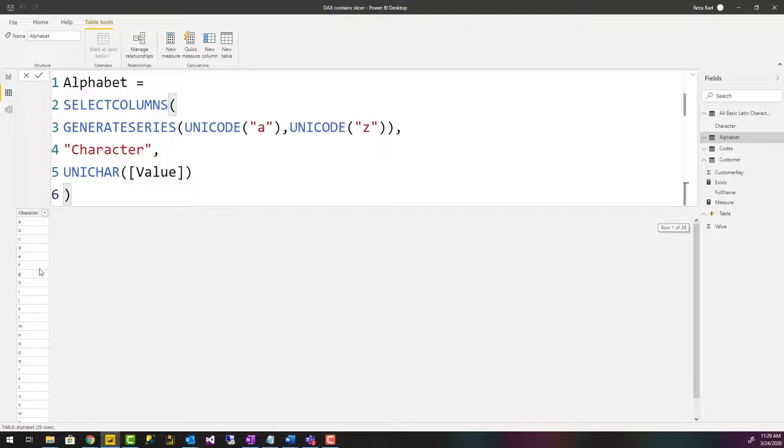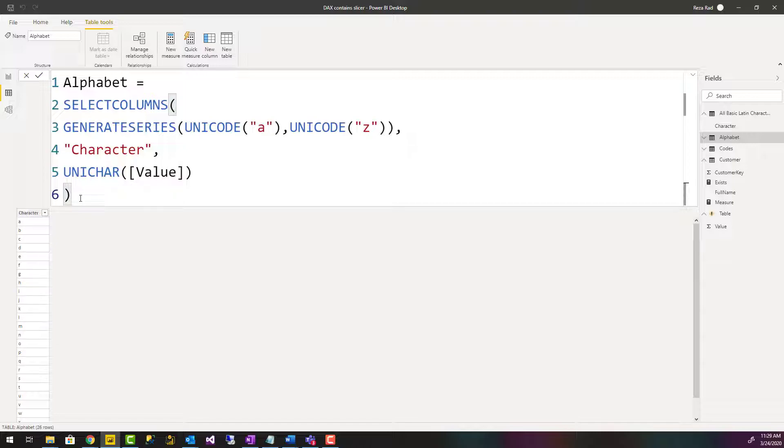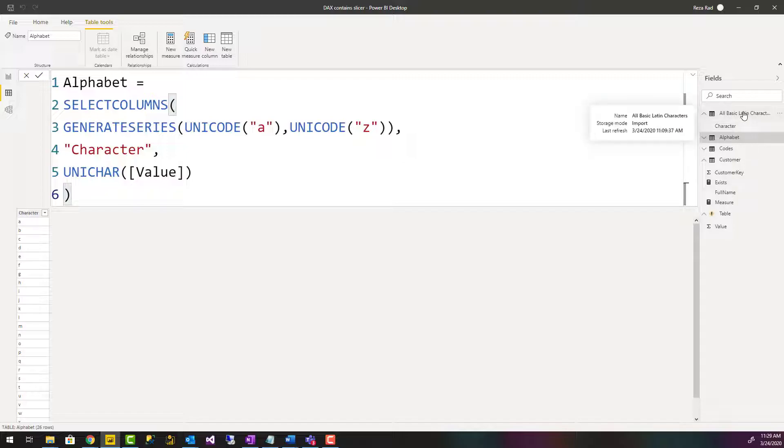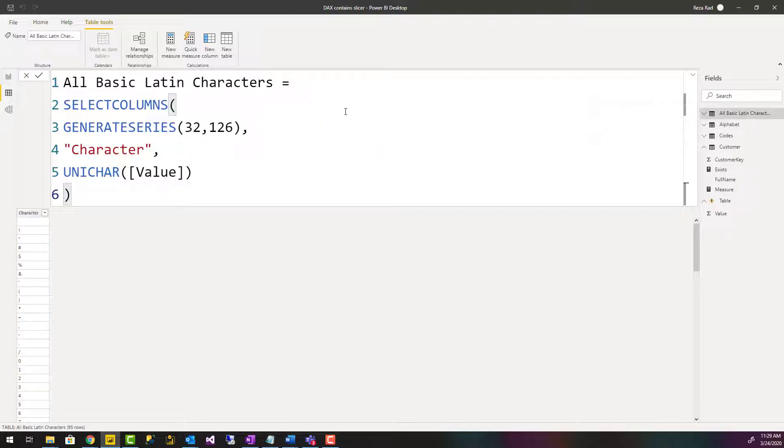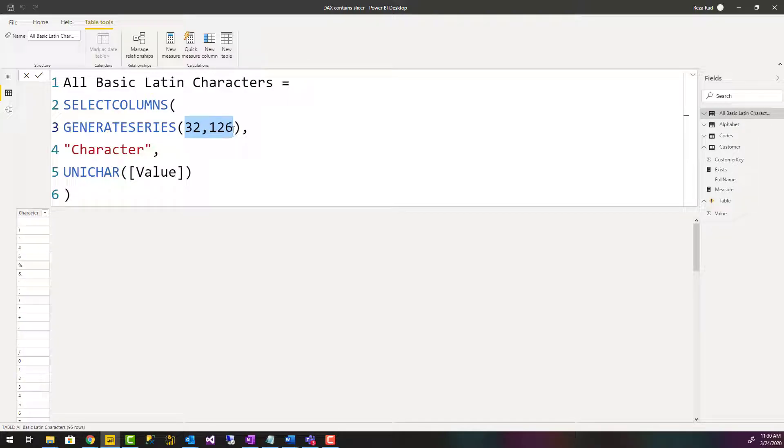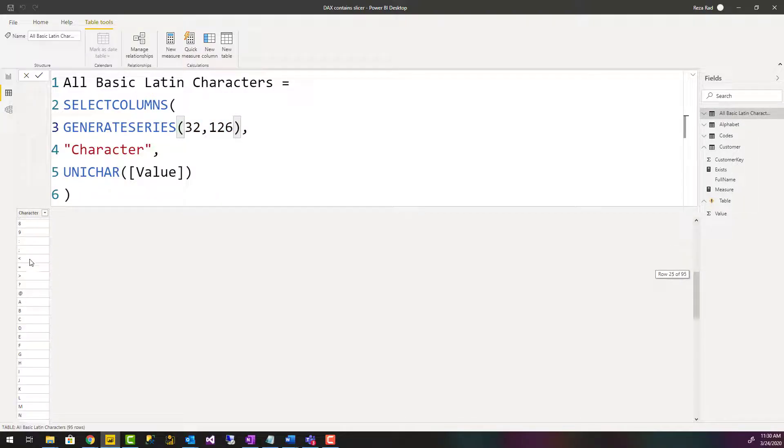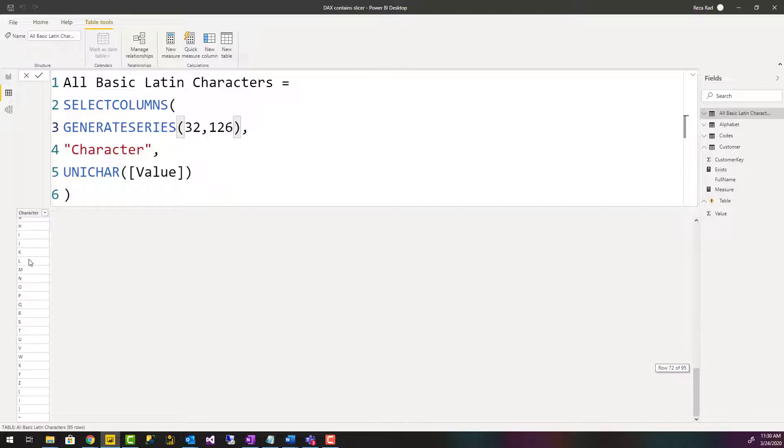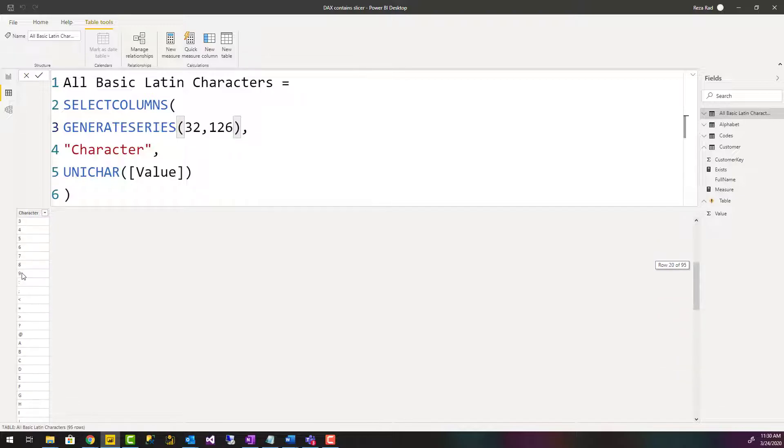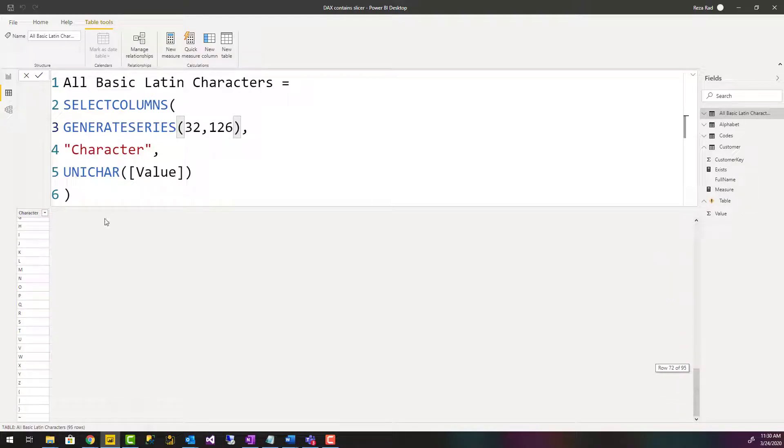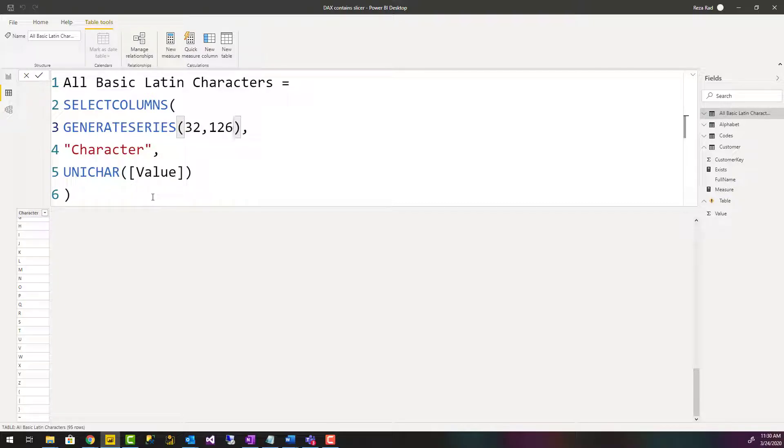Now this can be extended for other characters as well, because Unicode characters are not just A to Z. There are many other characters. For example, this one I get everything from character code 32 to 126, which is the basic Latin characters. You see all of these basic Latin characters. There are many other characters as well if you extend these numbers and you'll get much more characters.